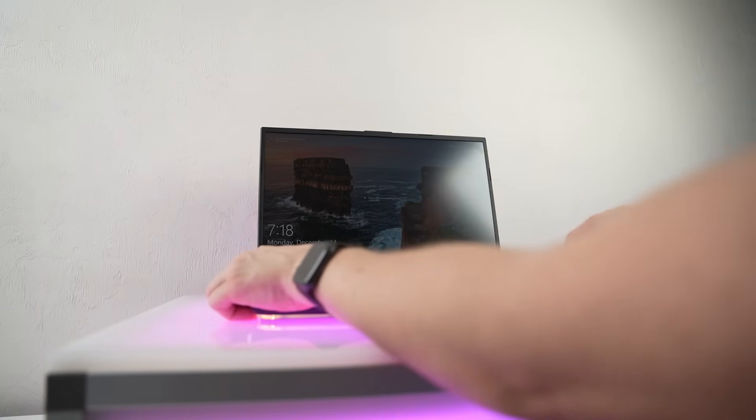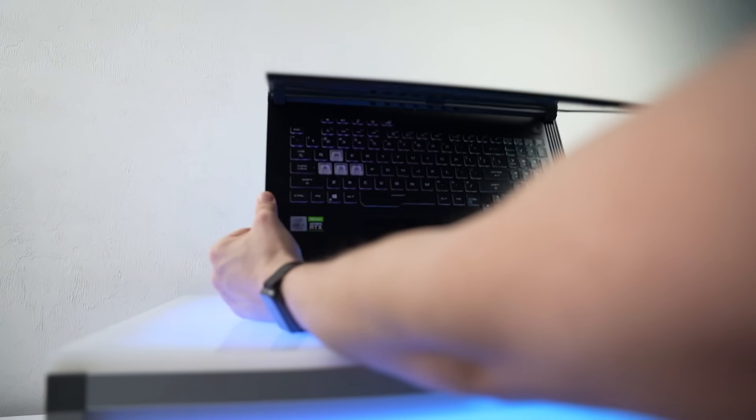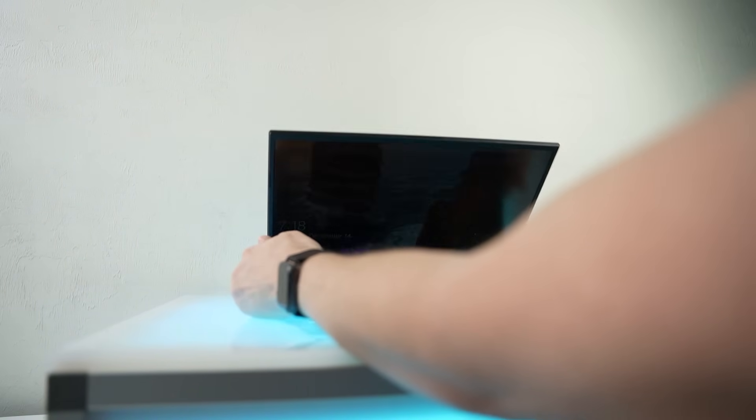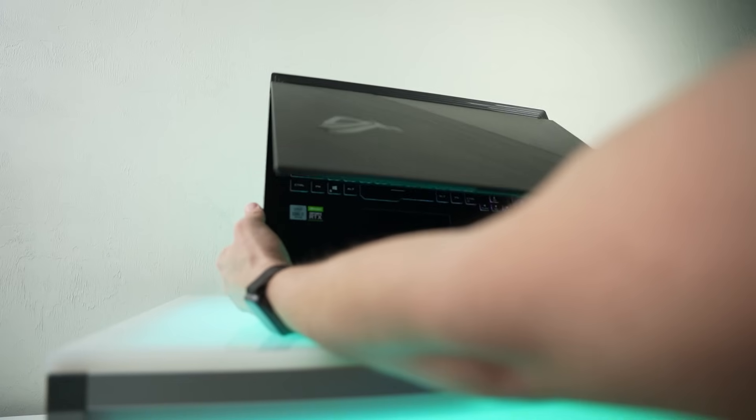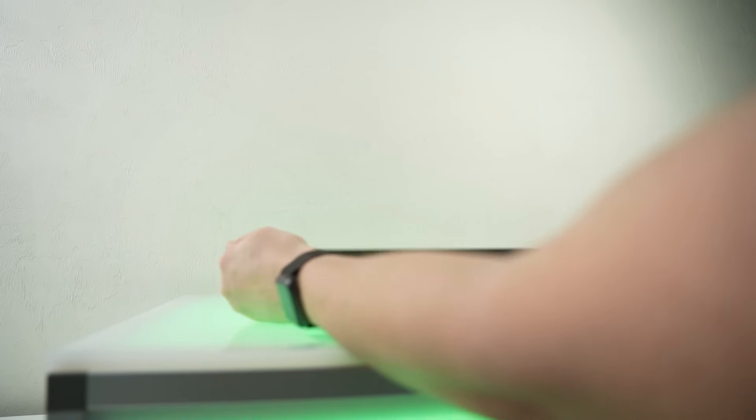The fans are loud, the speakers are sub-quality, the hinge is an annoyance to deal with. Honestly, this laptop frustrated me. I'm so confused as to why people are buying this.